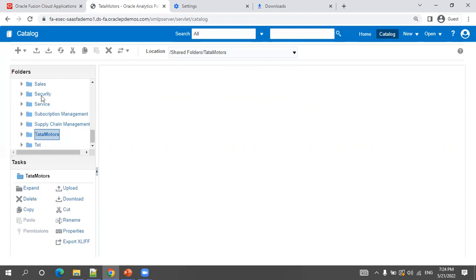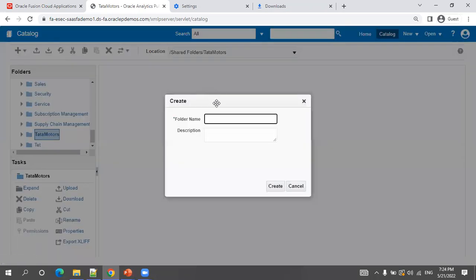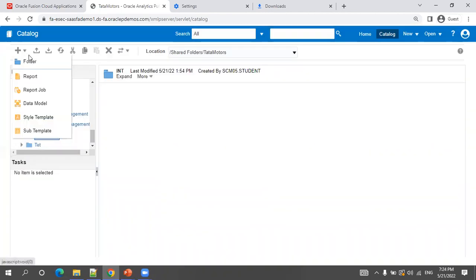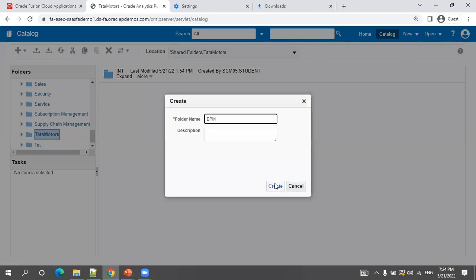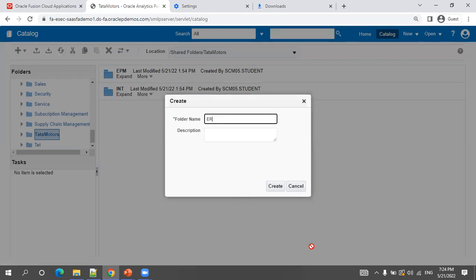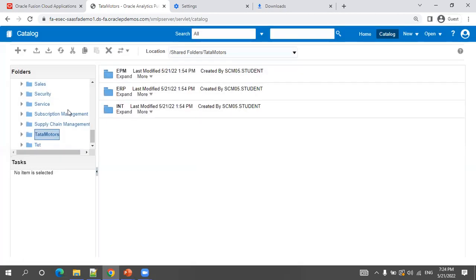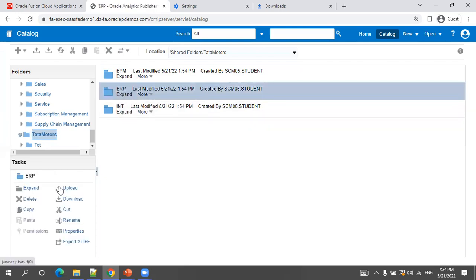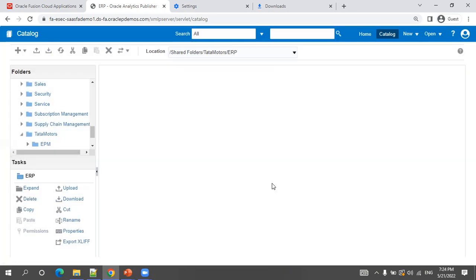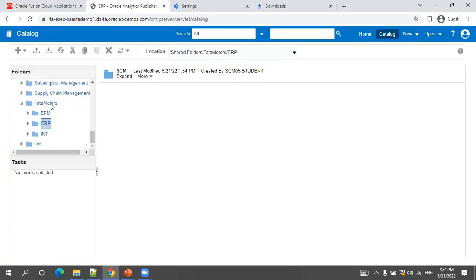The first preferred level is the client name, then the track. For example, I'll create subfolders: Integrations, EPM, ERP. Inside ERP, I'll add Supply Chain — short name SCM. So the structure would be: Tata Motors > ERP > Supply Chain, and inside Supply Chain you'd have the SCM reports.